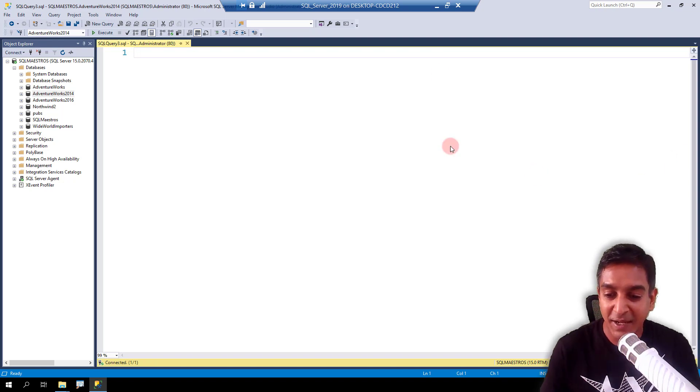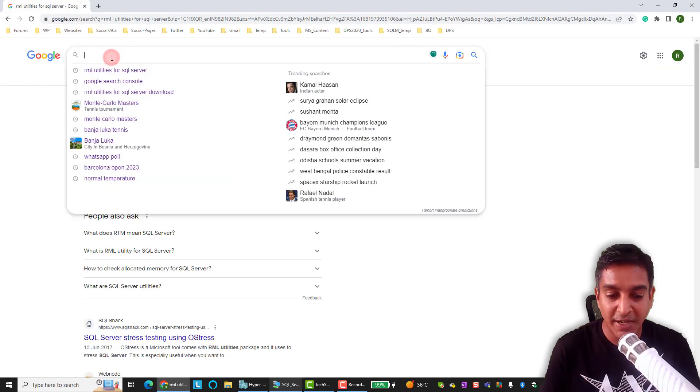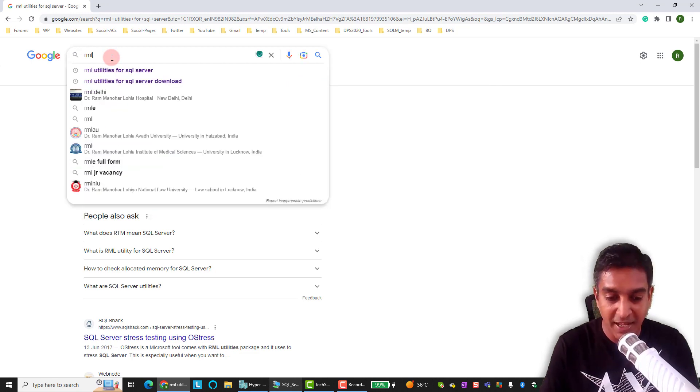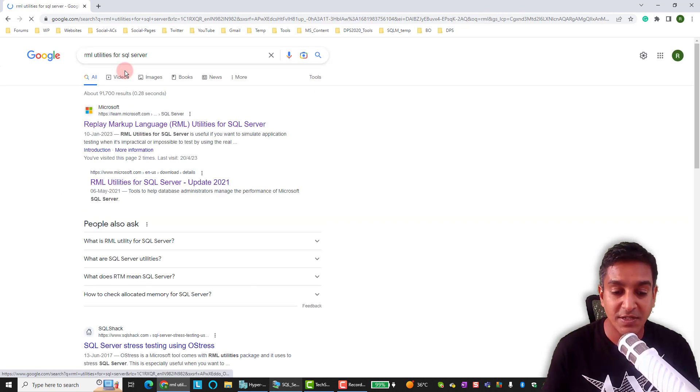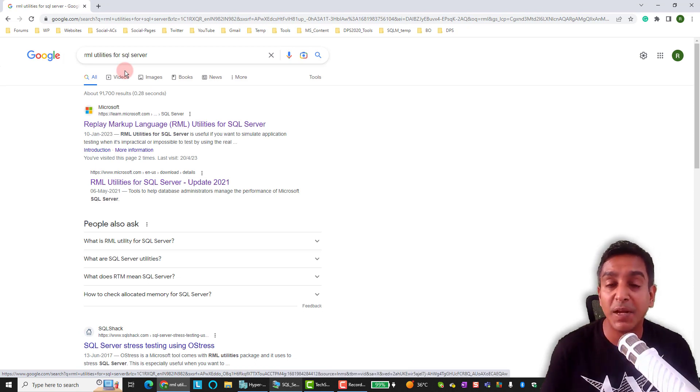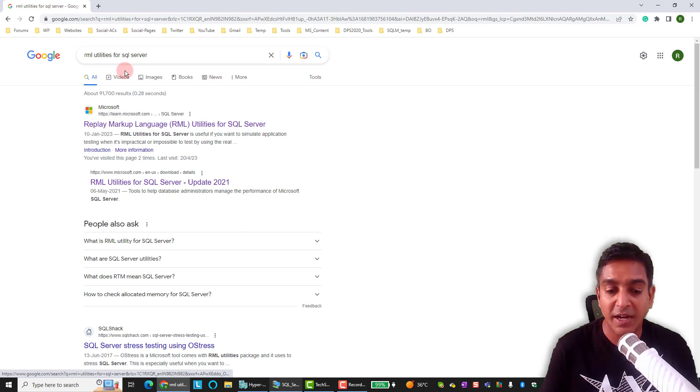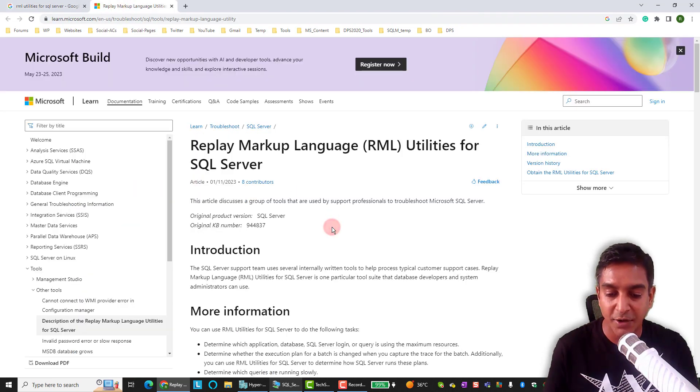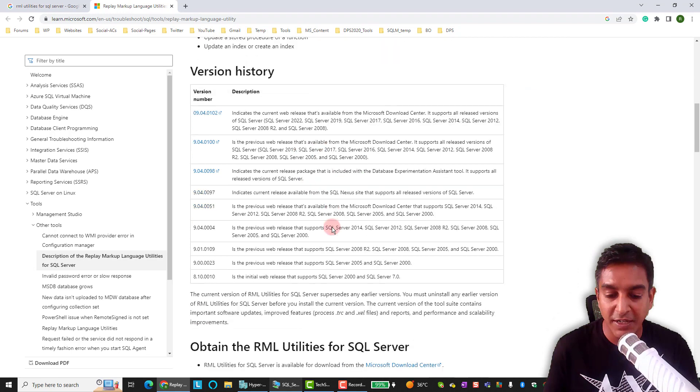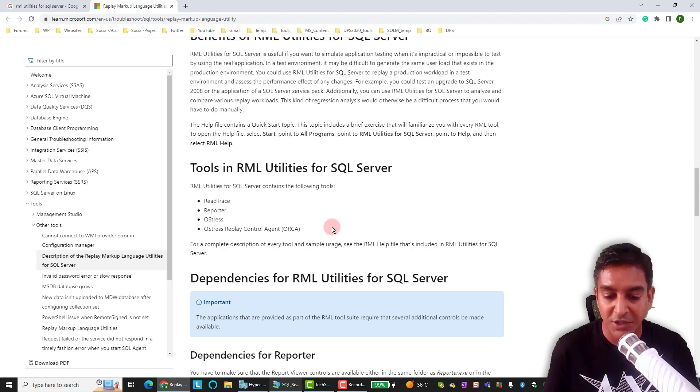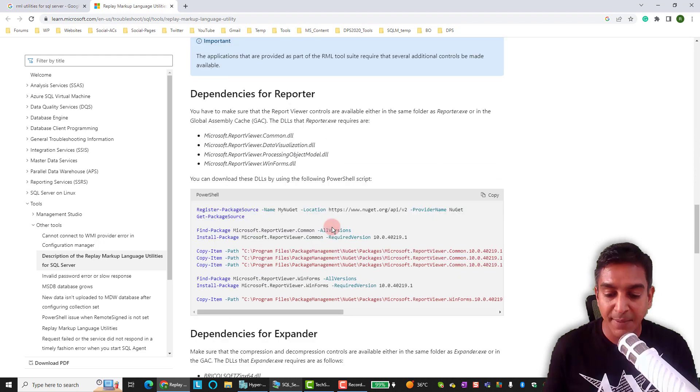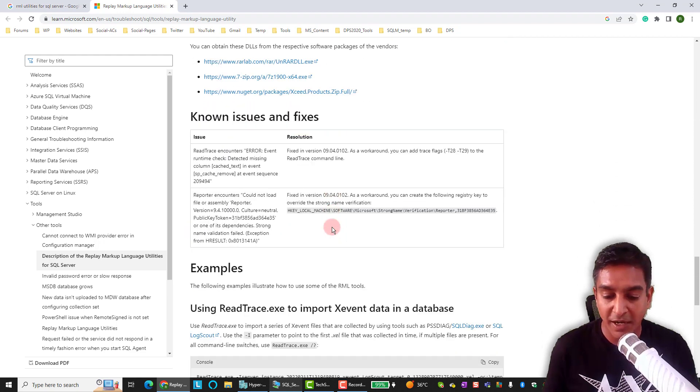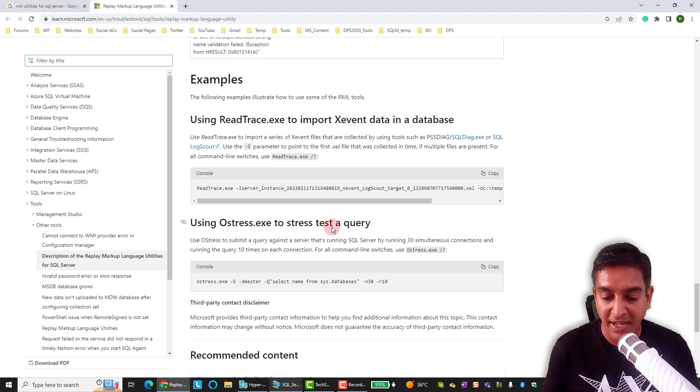I will first minimize the VM and take you directly to Google and look for a utility called RML Utilities for SQL Server. RML stands for Replay Markup Language and this utility is developed by Microsoft and they keep updating it all the time. Let's open this page right on the first link that you get and you get all the details about the utility itself, introduction, version history, and as you keep scrolling down and ignore a lot of that information, you will see that there are some examples here.